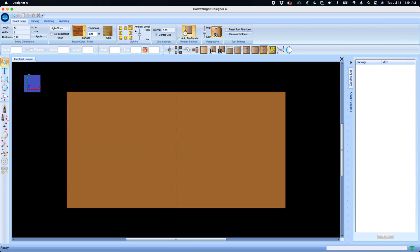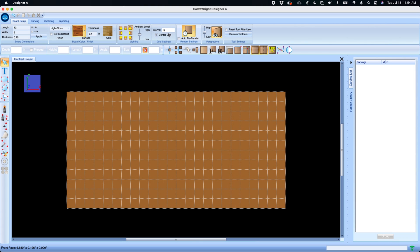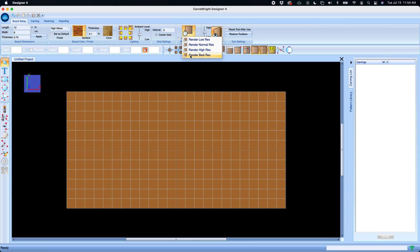The lighting tools you can change the direction or intensity of the ambient light. The grid interval allows you to manipulate the grid on your board and allows you to center that grid or not depending on if you have an off-size board.